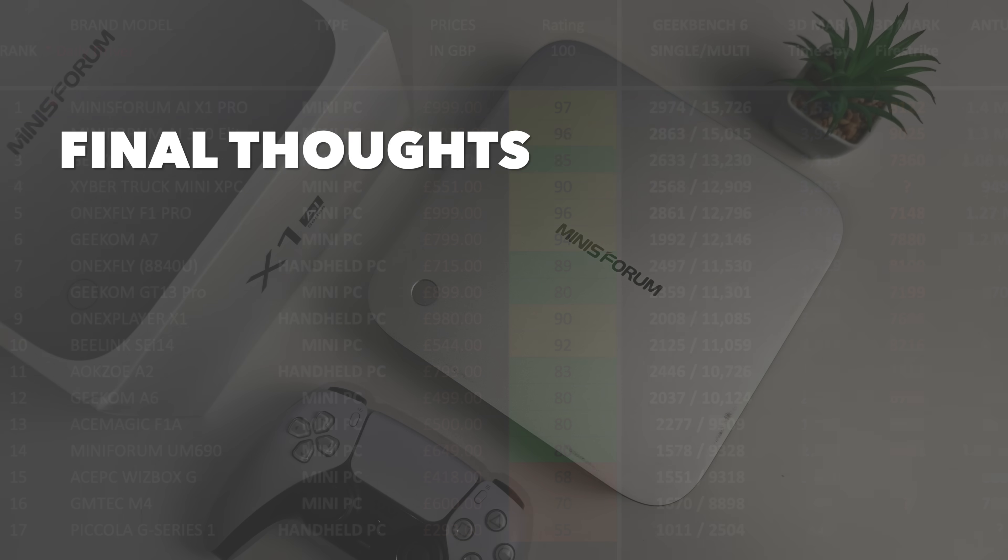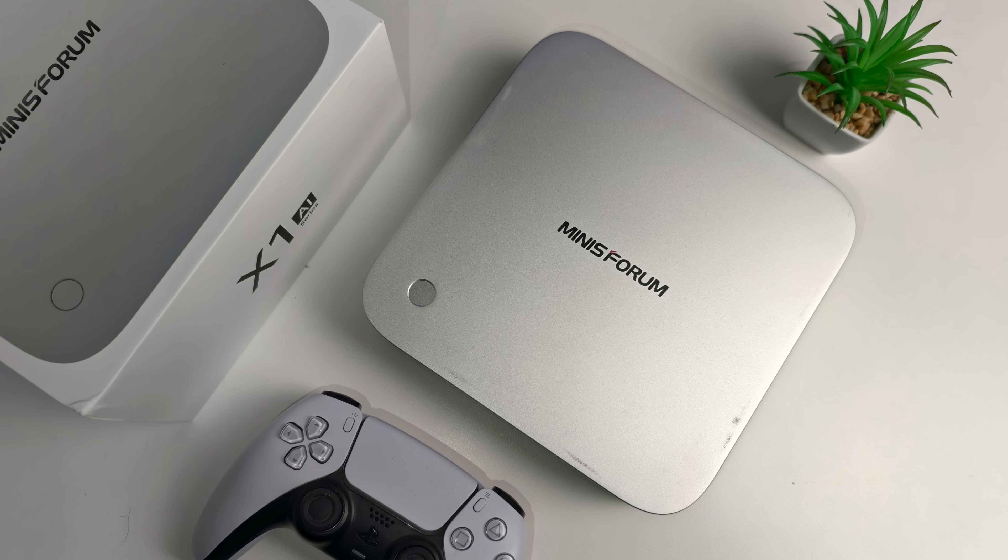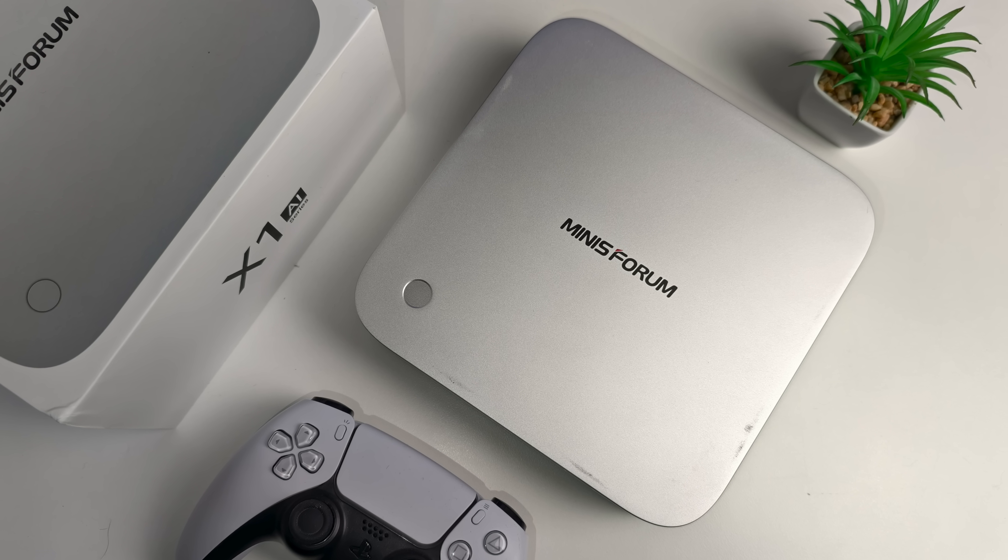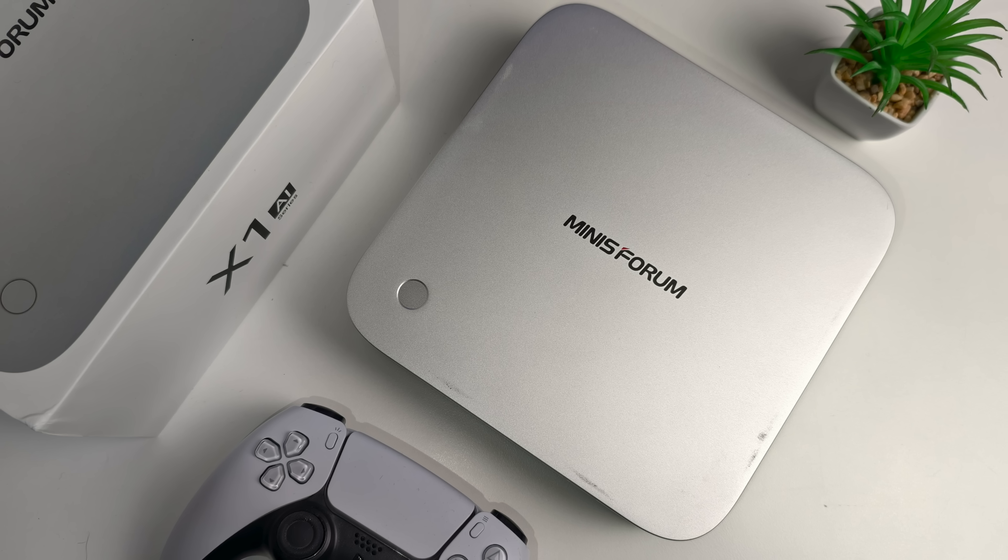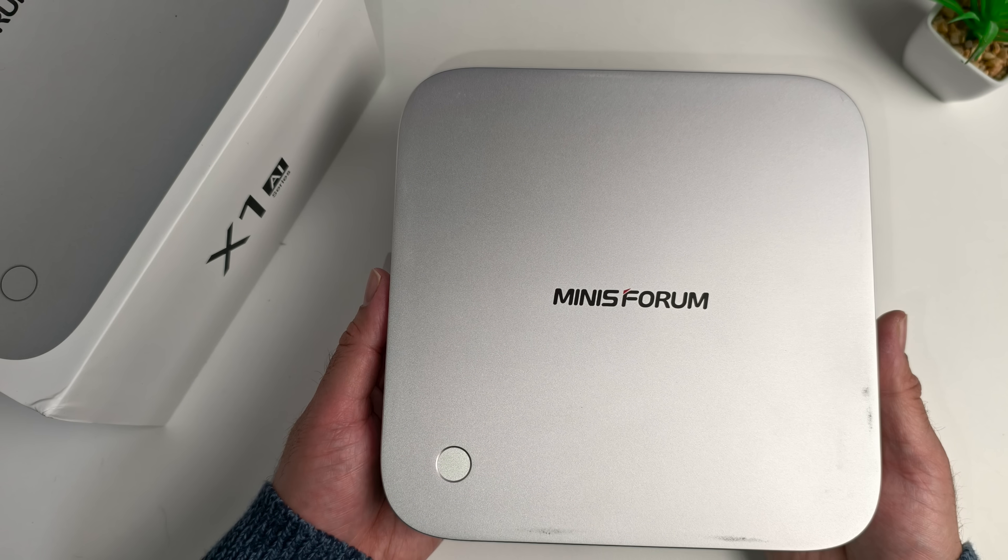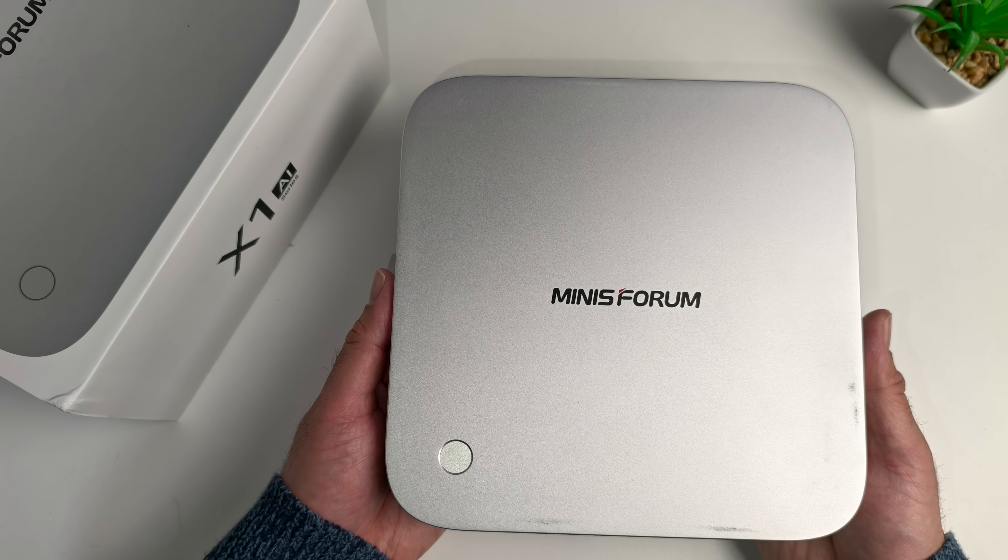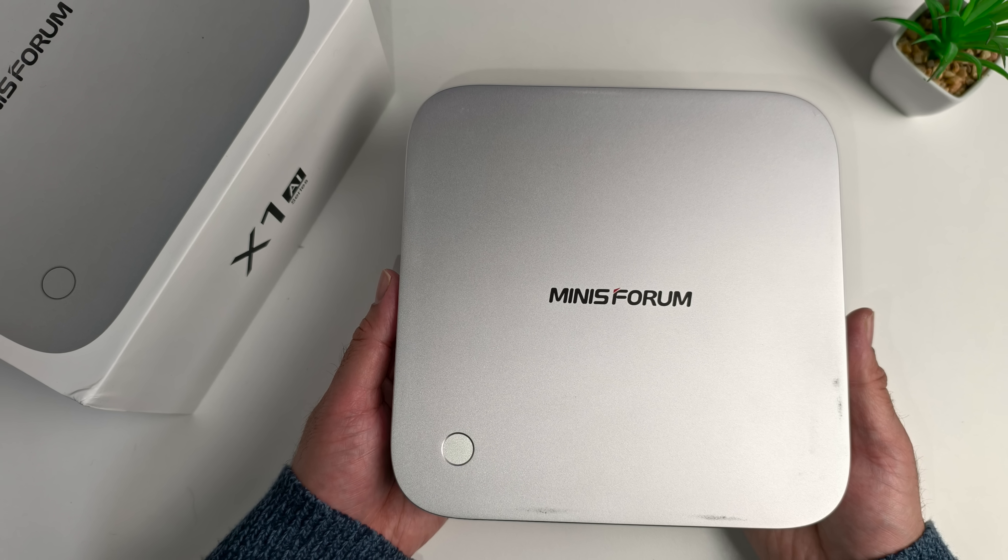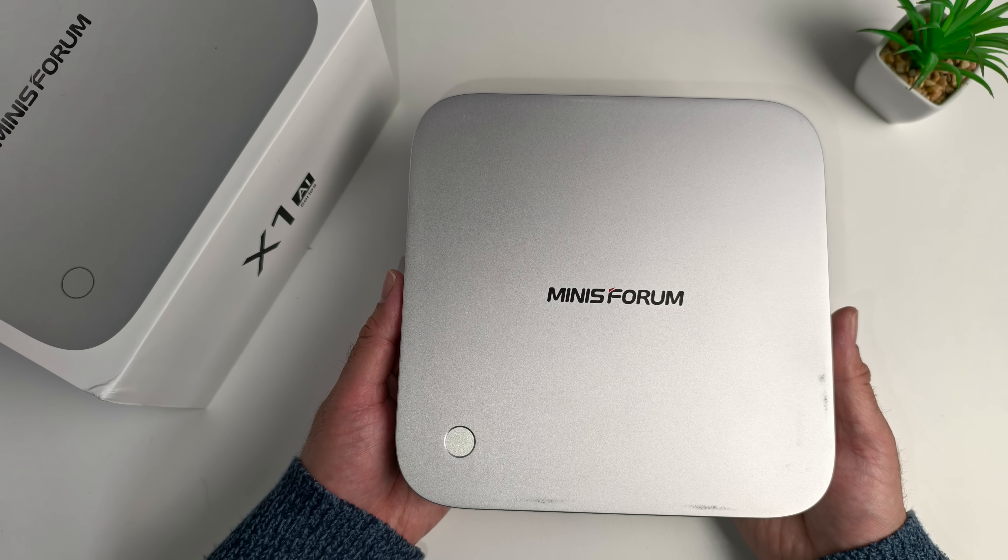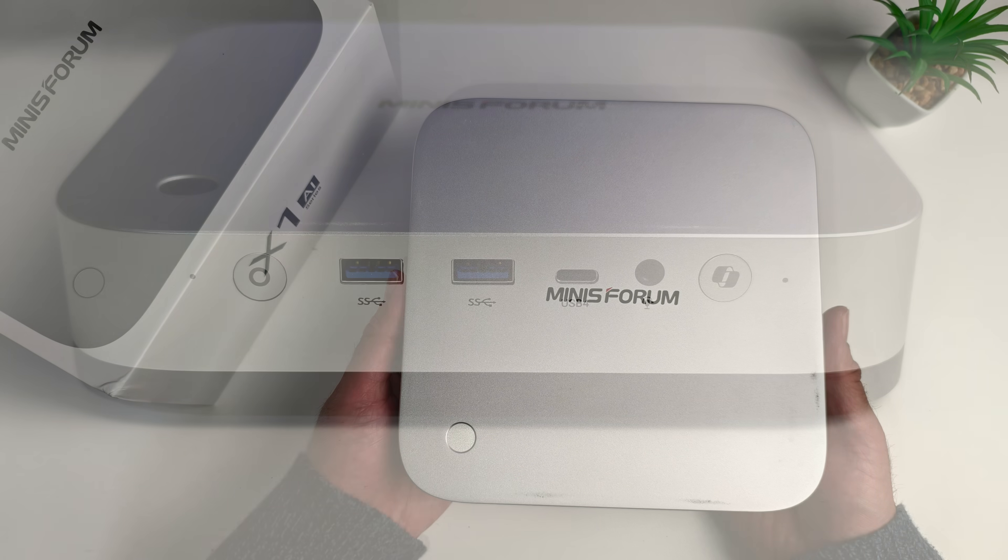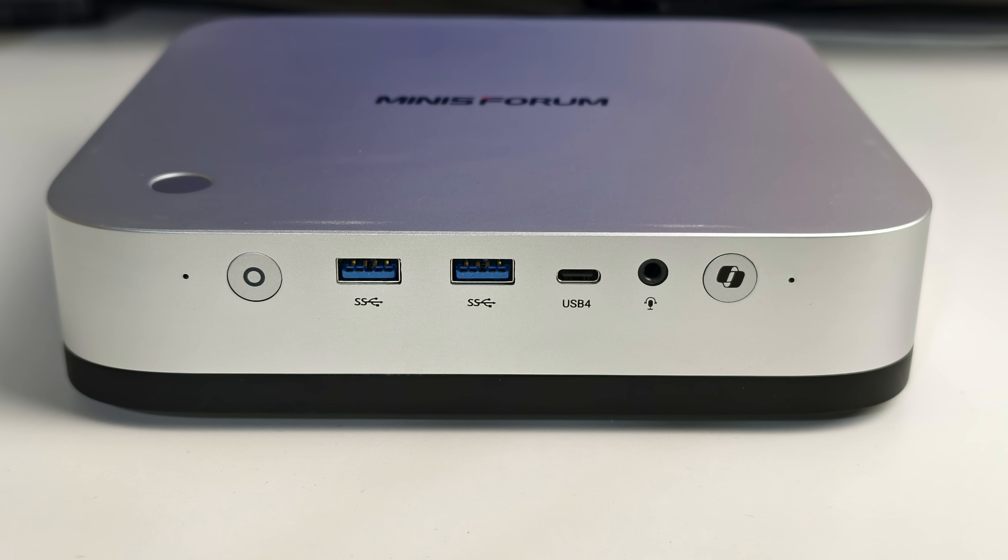So there you have it guys, that was the Minisforum AI X1 Pro. Standout features for me: AMD Ryzen AI 9 performance, supports triple 4K display output, you get plenty of connectivity with USB 4, Oculink, two Ethernet ports and the list goes on. You also have two cooling fans internally and two spare SSD slots to play with.